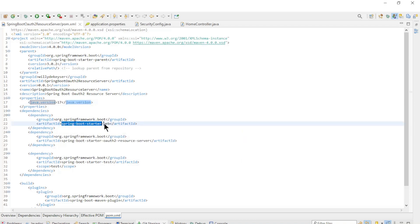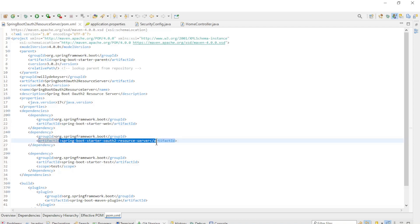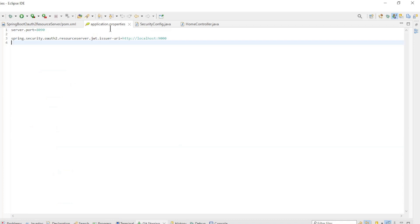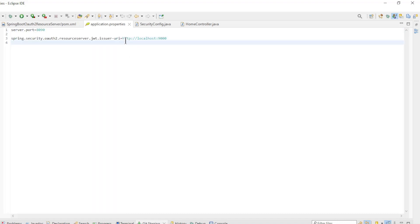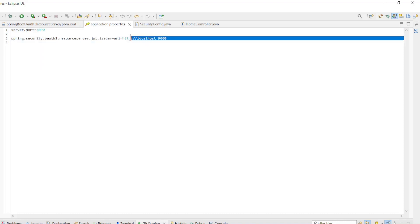The following dependencies are used: Spring Boot Starter Web and Spring Boot Starter OAuth 2 Resource Server. In the application properties we have the server port and the Spring Security OAuth 2 Resource Server JWT issuer URL. This is the address of the Spring Authorization Server.